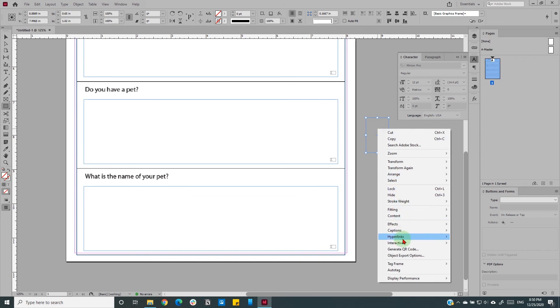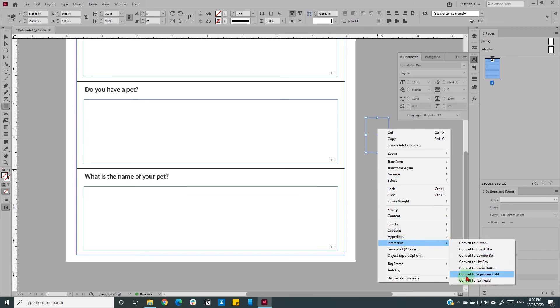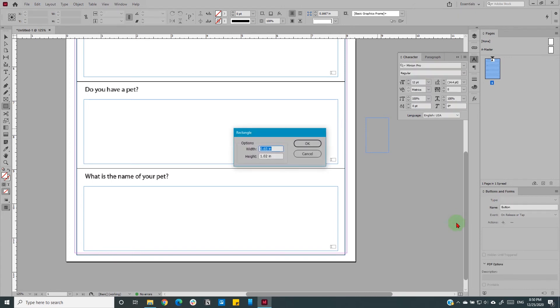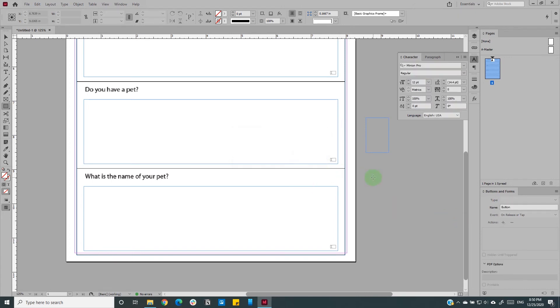InDesign offers a whole lot of interactive features here in this interactive context menu. I want you to play around and share your experience with me in the comment section below.